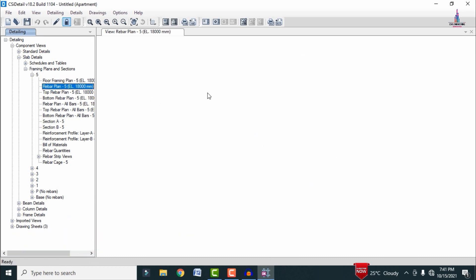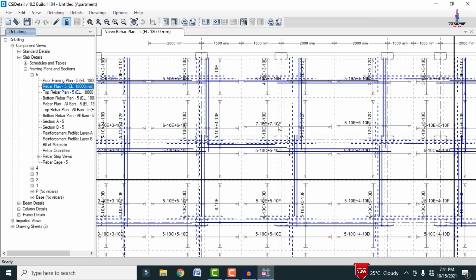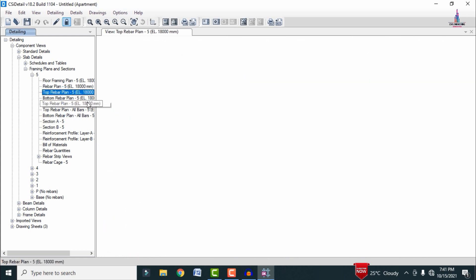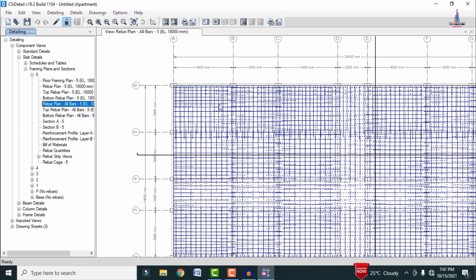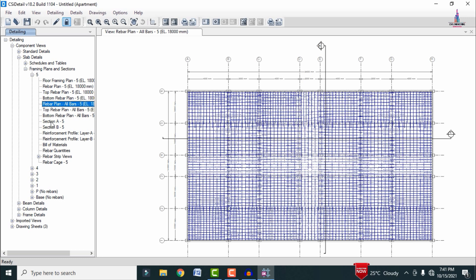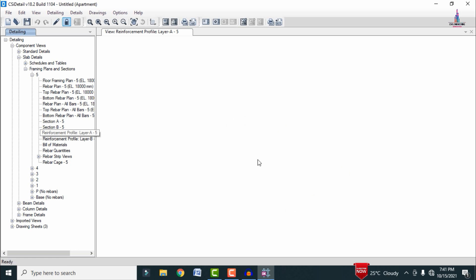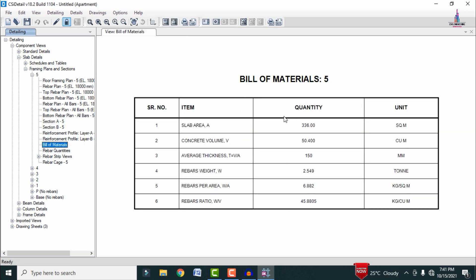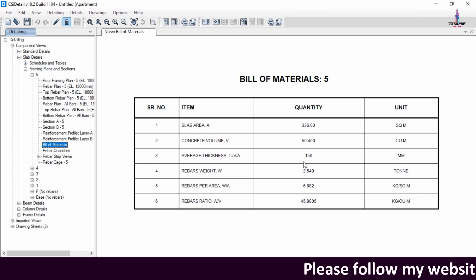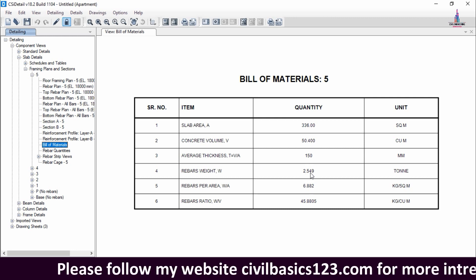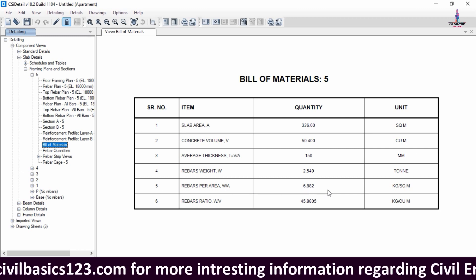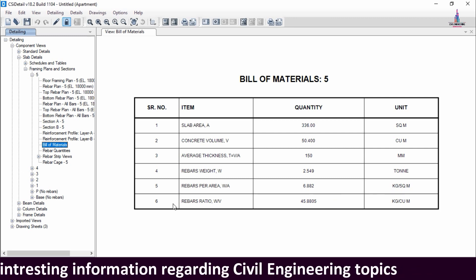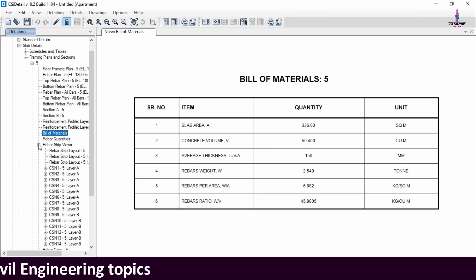Selecting the fifth story slab shows the floor framing plan and the rebar plan for the building structure. We can see the top rebar plan and the bottom rebar plan, as well as the combined rebar plan for all bars. Selecting Section A shows the reinforcement values and the pressure diagram in front view, the reinforcement profile, and the bill of material. For slab number 5, it requires approximately 336 square meters of area, 50.40 cubic meters of concrete volume, with an average slab thickness of 150 mm, rebar weight of 2.549 tonnes, rebar per area of 6.882 kg/m², and a rebar ratio of 45.885.